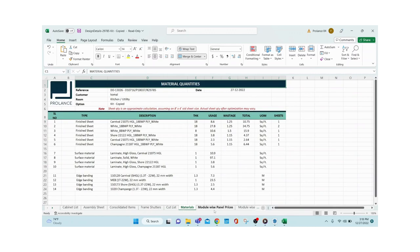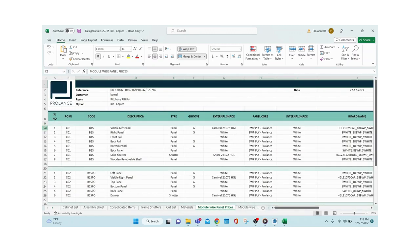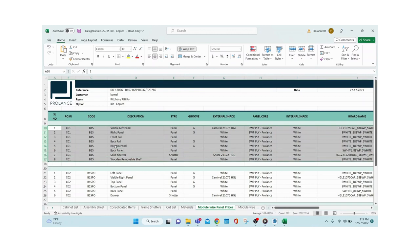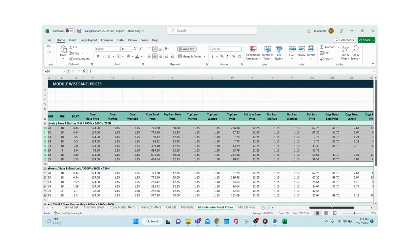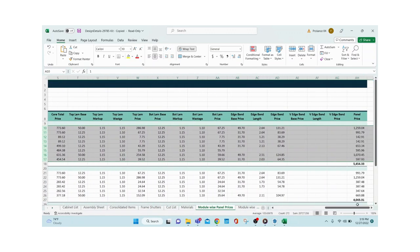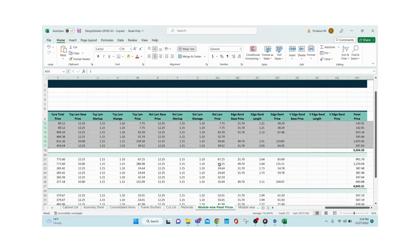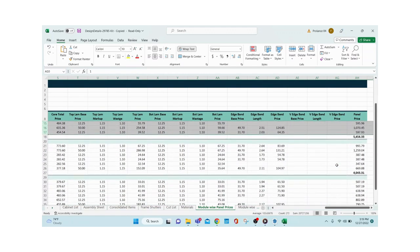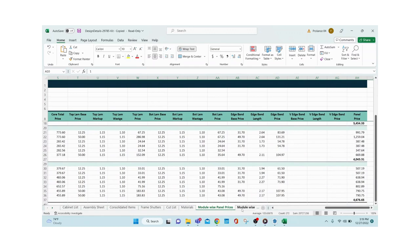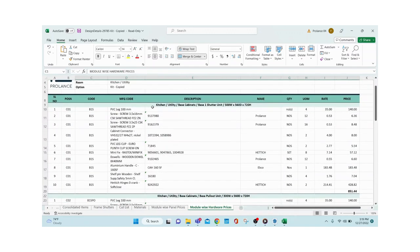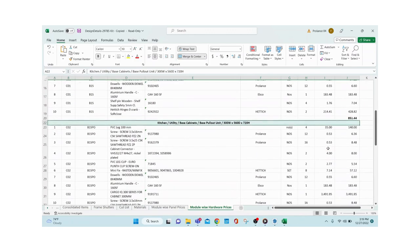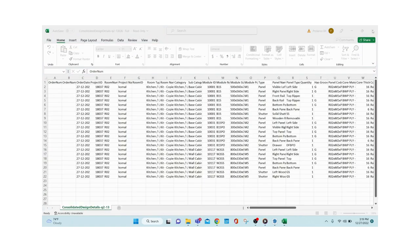Materials are listed room-wise as well. Then comes module-wise panel pricing — all panels in that module are listed with board name and the cost of each panel, including laminate price, wastage, H-band price, and everything for every panel. Every individual module has a panel-wise pricing breakdown. Similarly, module-wise hardware list gives you all hardware with quantity, unit rate, and total rate. That's how your design details are going to look.